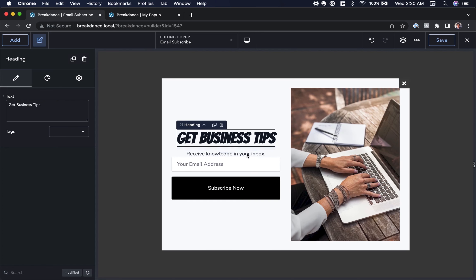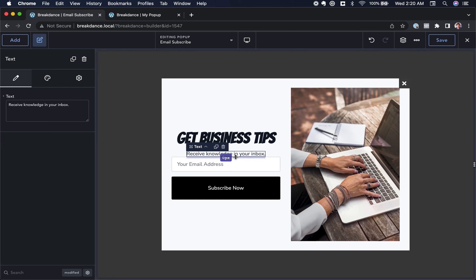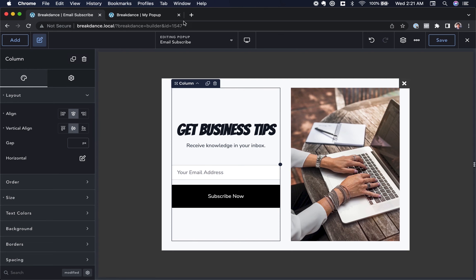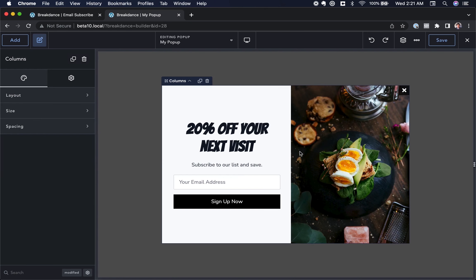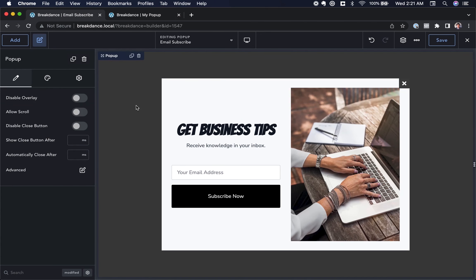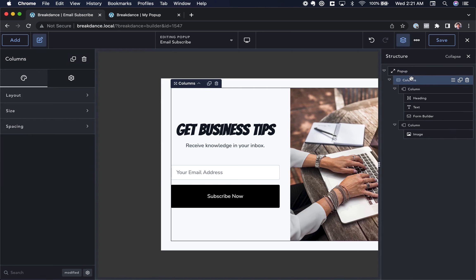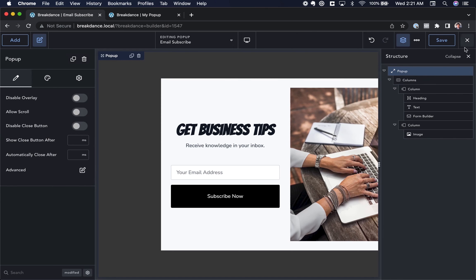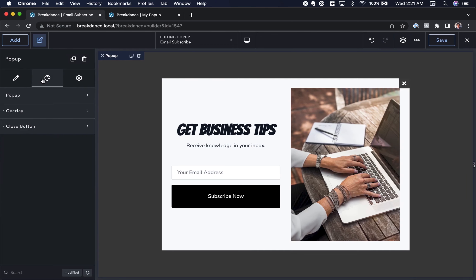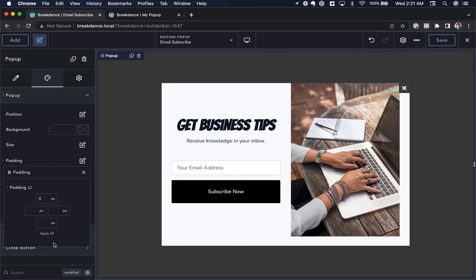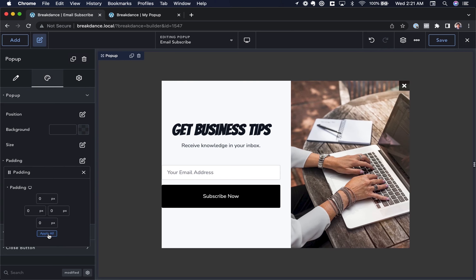Let's space things out nicely. I'll click the 'Get Business Tips' heading, mouse over the edge, and drag to add space below it. I'll do the same for the text element. To match our original design, we'll go to the popup — by clicking the gray area or using the Structure Panel — go to Design Options, and under Popup Padding set the padding to zero.